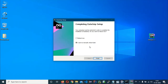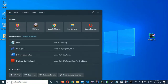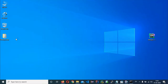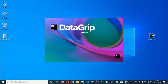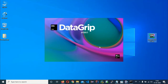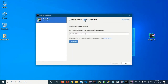Once the installation is complete, click Finish. Open DataGrip for the first time — it will ask about importing settings. Choose 'Do not import settings' and click OK.